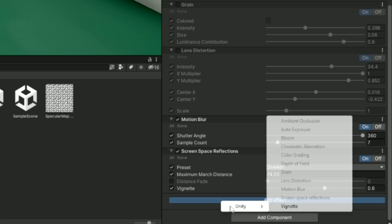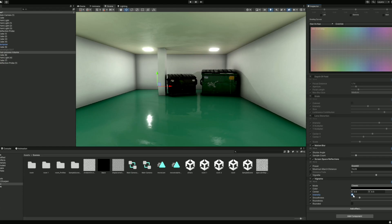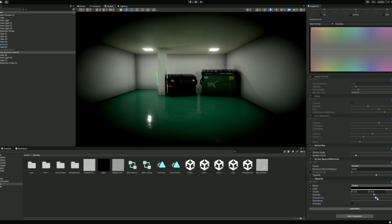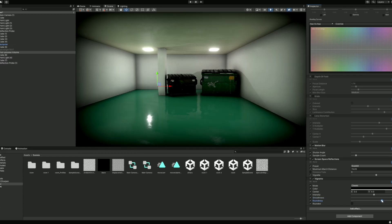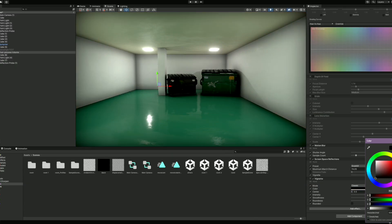The final effect is Vignette, which is just a darkening around the edges of the screen. You can change the intensity, the smoothness, the roundness, and the color. I use this effect in about every single project, but I keep it very subtle, and I think it can really tie everything together.